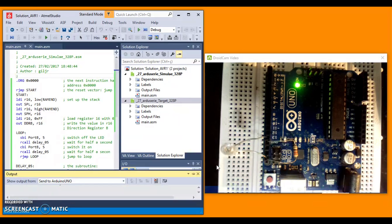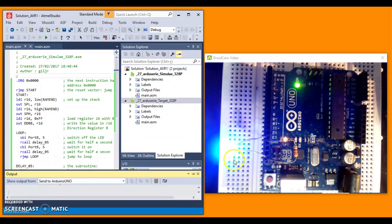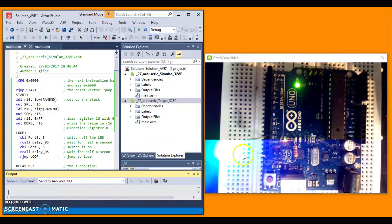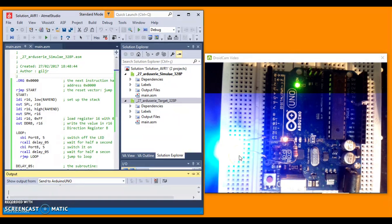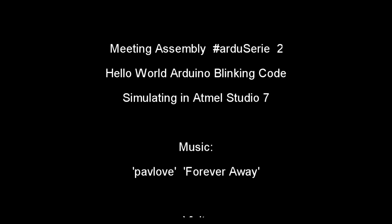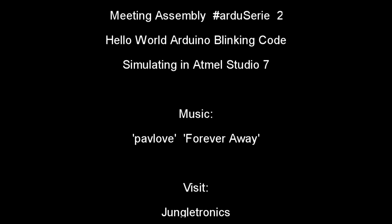You are watching the Jungletronic page. This is your host, J3. Thank you for your time. Bye!